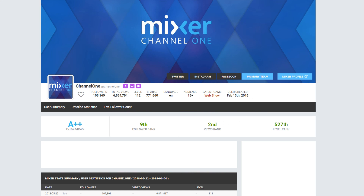And there you have it, a quick overview of Mixer Stats brought to you by SocialBlade.com. Check them out today and see how you're doing on Mixer.com.